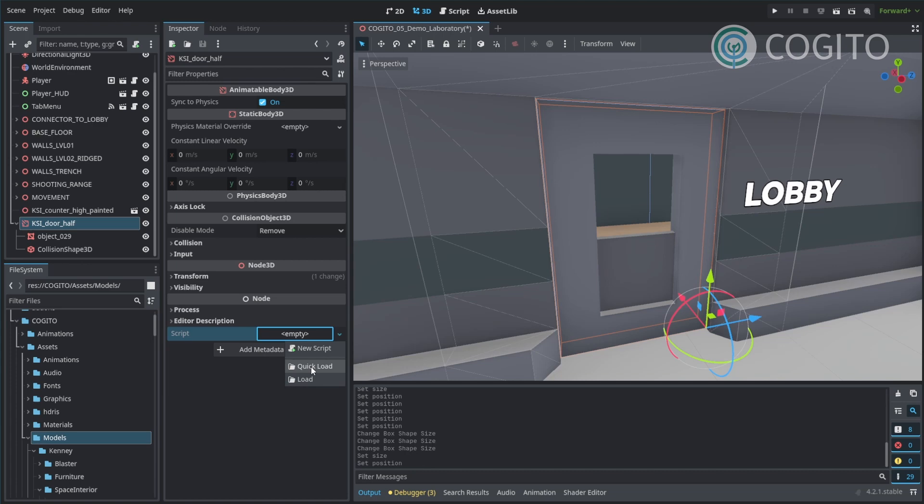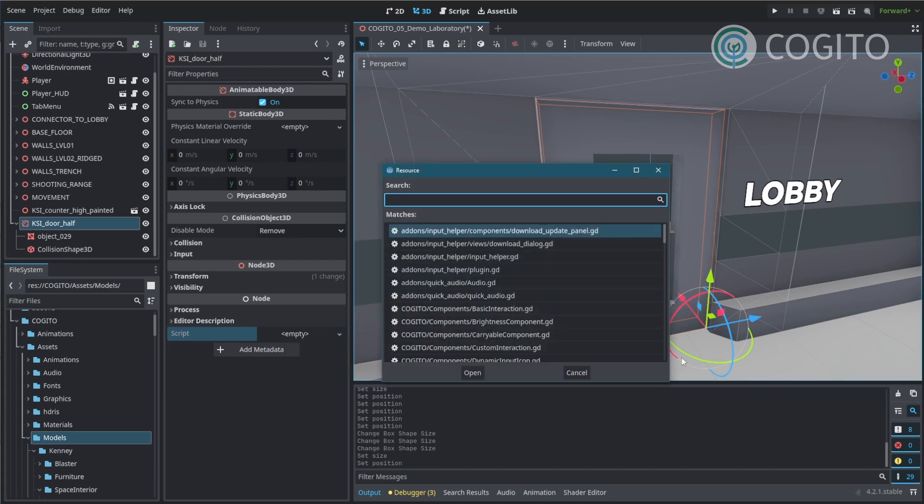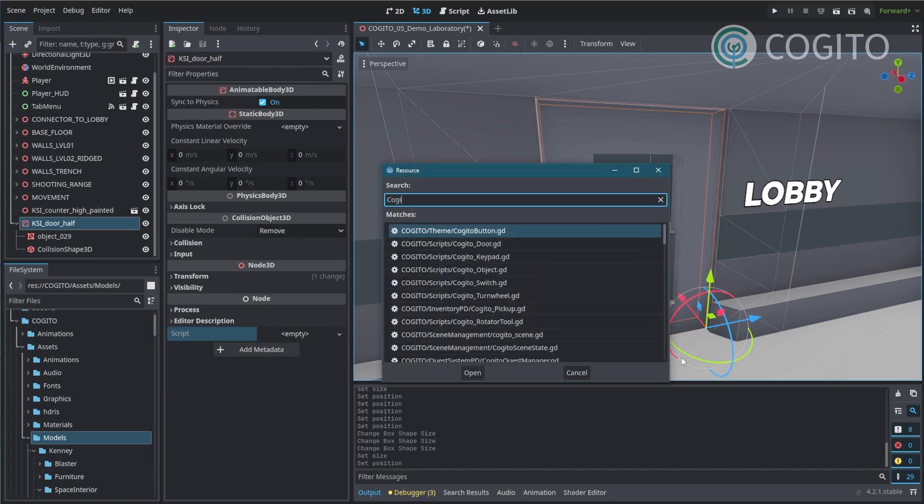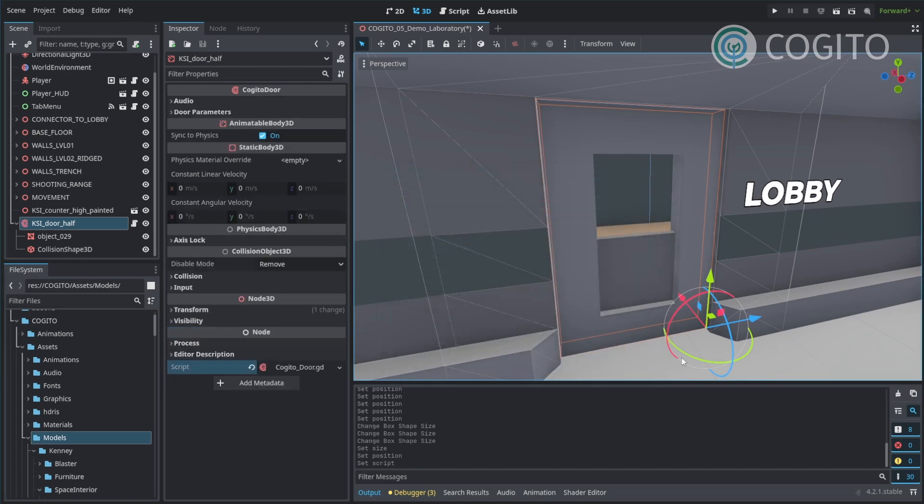So I'm going to just do a quick load, type in Cogito door, press enter, and there you go. And you can see that it now has Cogito door script attached.